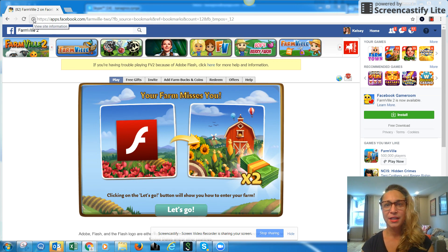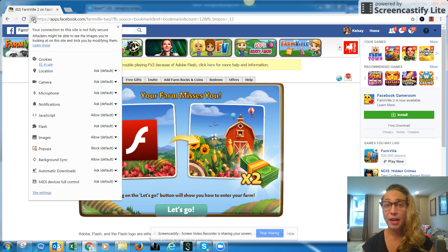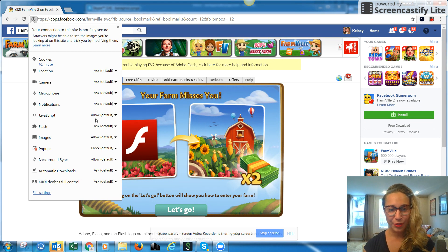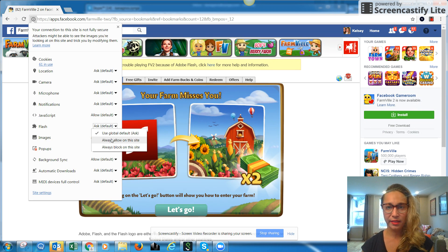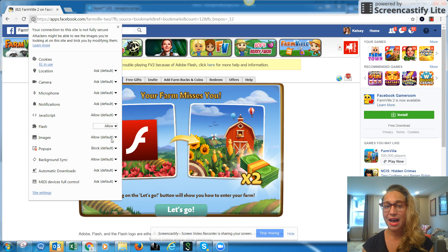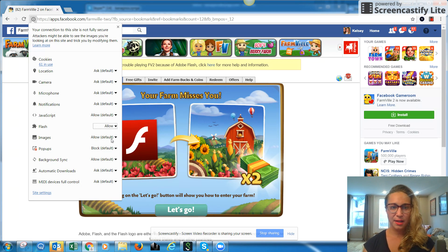All you have to do is come up here to the address bar and click on this eye with a little circle around it. You're going to get a dropdown — scroll all the way down to Flash, and we're going to change this from Ask or Default to Always Allow on this site.